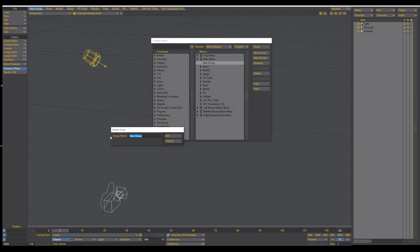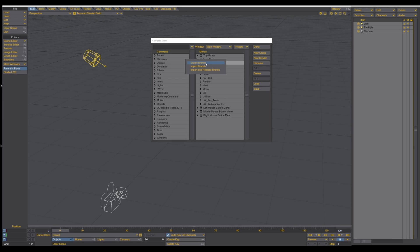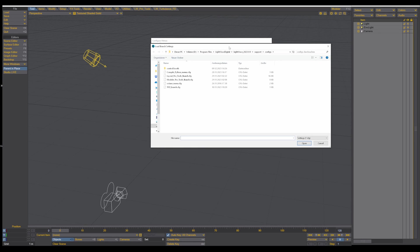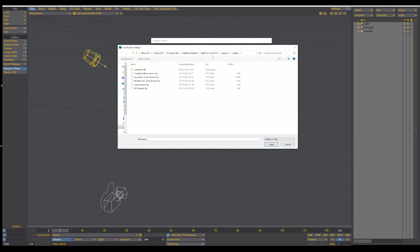And then go right-click, Import Branch, and just open up the new window here where your LightWave is installed, and it goes into Support, Config, and here is the TFD Branch.